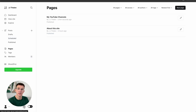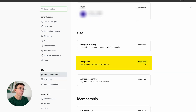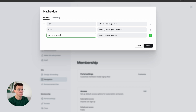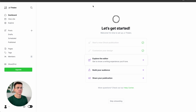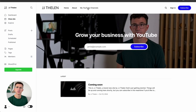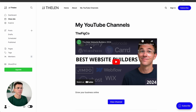To add it to the navigation, click on Settings, then scroll down to Navigation. Here we have the primary navigation which has the homepage and about. We can enter the label — 'My YouTube Channel' — and then the URL, which would be '/youtube-channel.' Close the settings, click on View Site, and you can see it's now been added to the navigation menu.